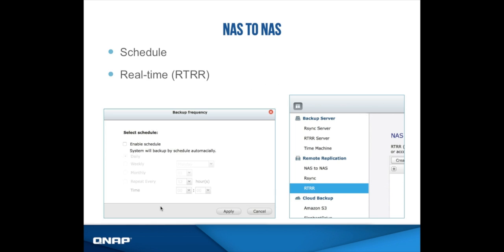In the remote replication tab, it will have NAS to NAS, RSync, and RTRR. RTRR is QNAP's replication protocol that lets you enable scheduled backups. For example, if you select daily, it will replicate every day at a given time that you select; and for weekly, you can select which day of the week you'd like to replicate. It's pretty straightforward, and if you have any questions, please email us.